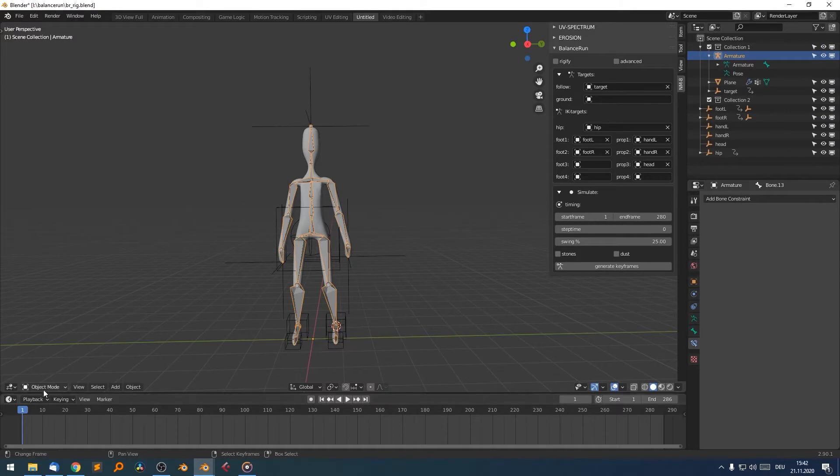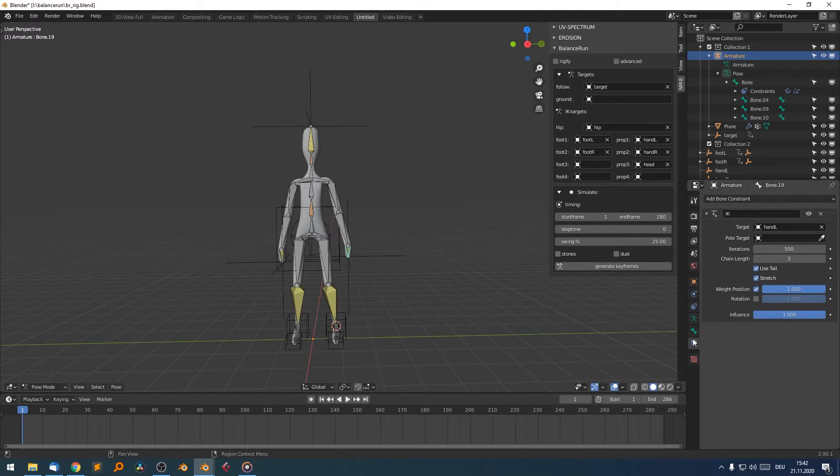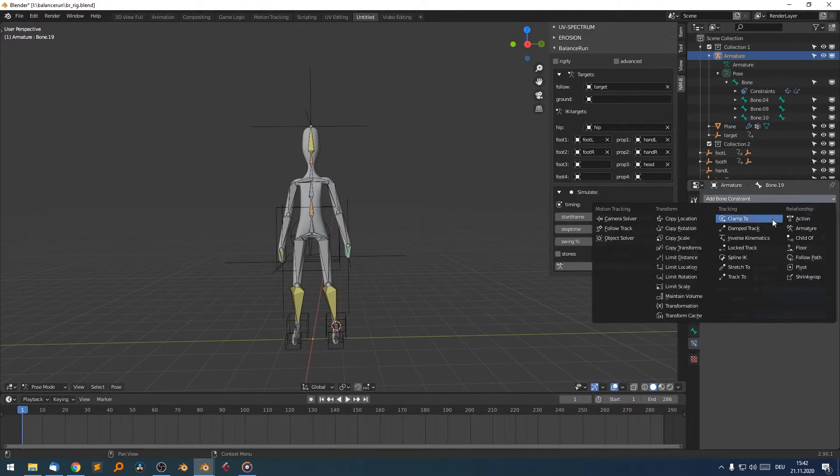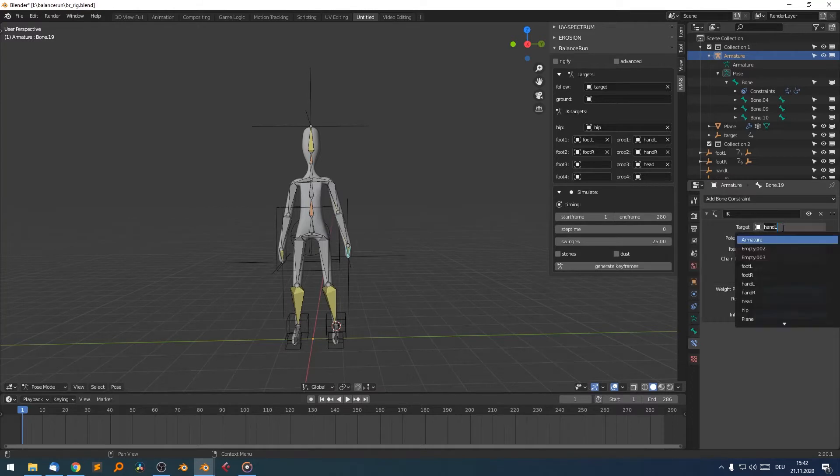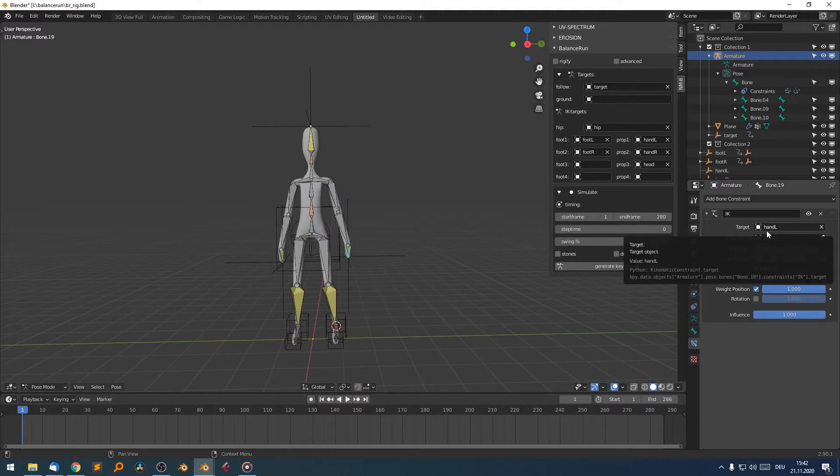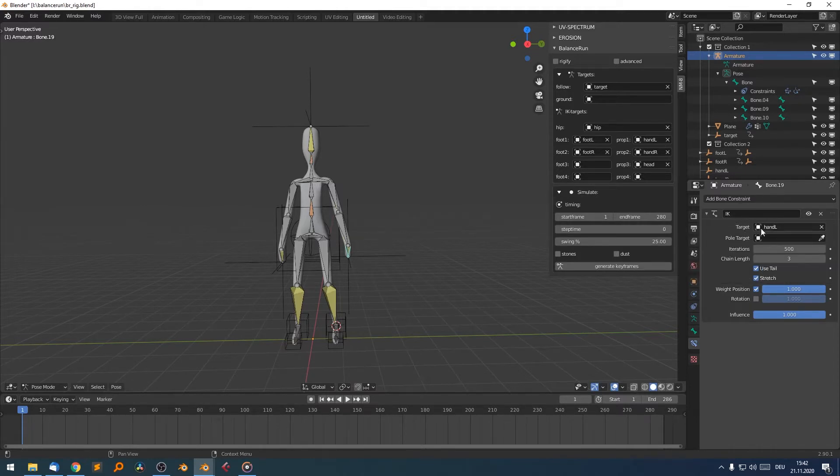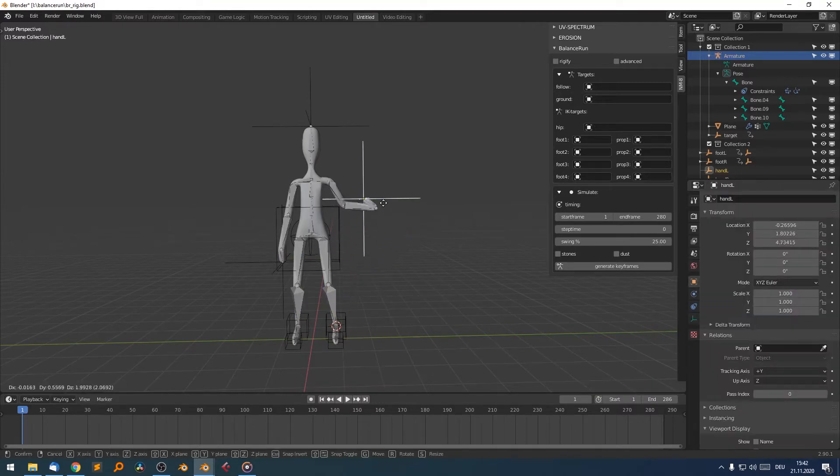And in pose mode of your armature, you can select a bone, go to the bone constraints and tell that you want to add an inverse kinematics constraint, which looks like this, where you can select your empty object. Like in this case, I selected the left hand of the character. So I choose an inverse kinematics target of the left hand to drive the angle of the arm, of the left arm.